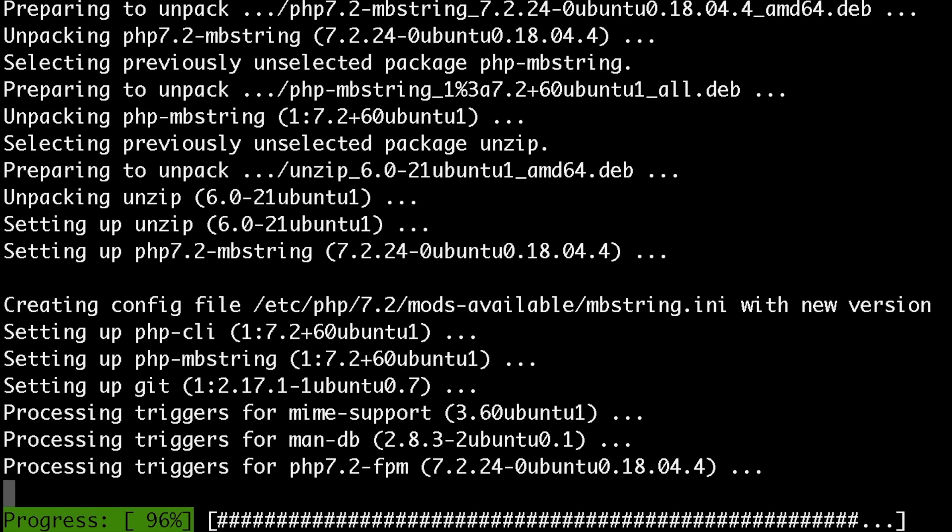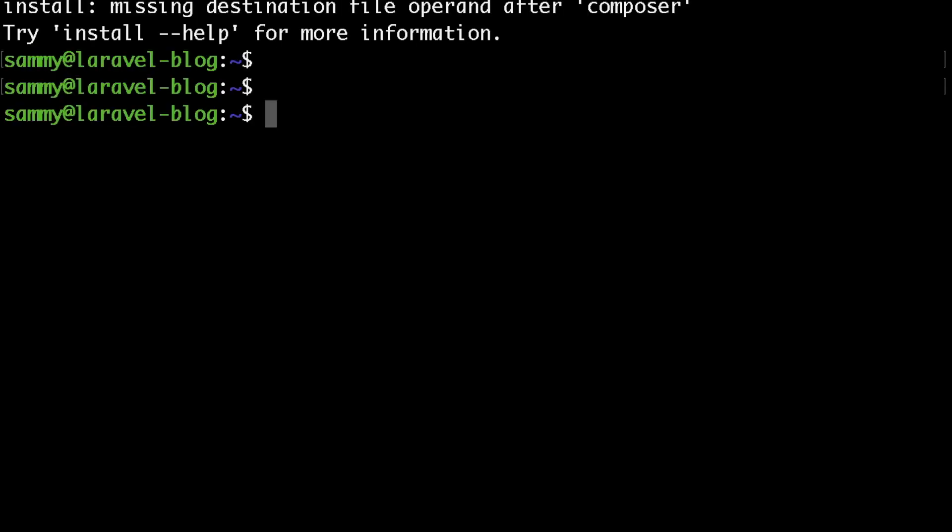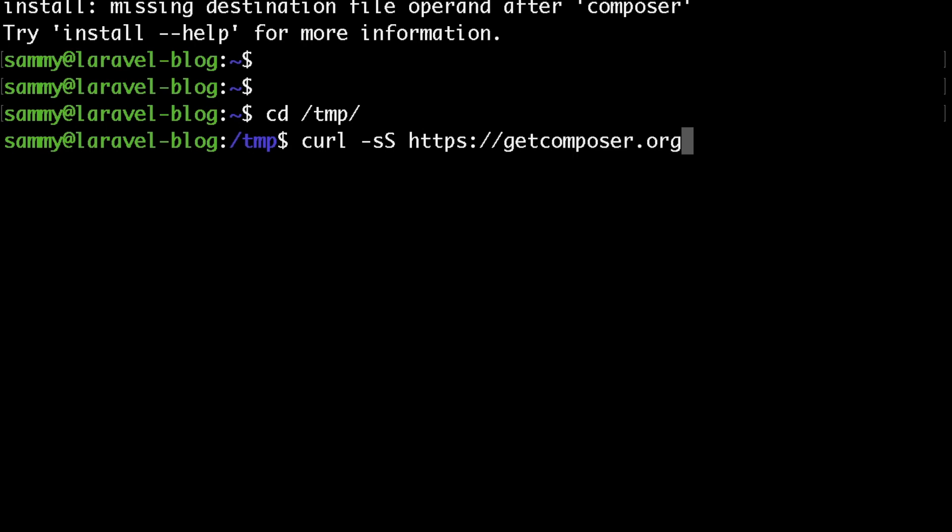Okay, good. Now if we don't have Composer installed, let's go to our temp directory where we would download the Composer install script. To do that, just run curl -sS, followed by a capital S, then https://getcomposer.org/installer space -o. The -o here stands for the output file where we would like to store the installer. I'll just put setup.php.